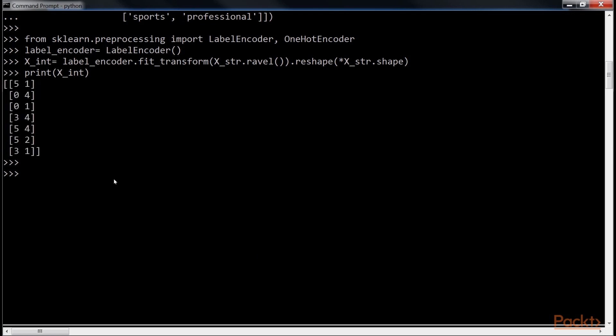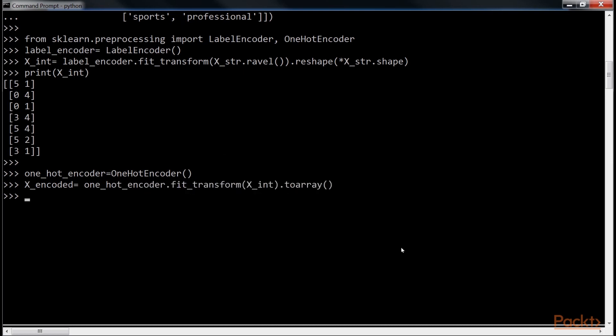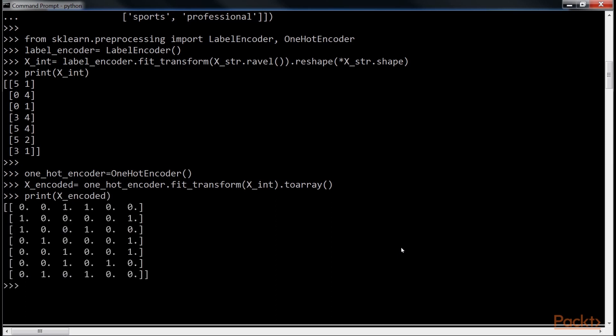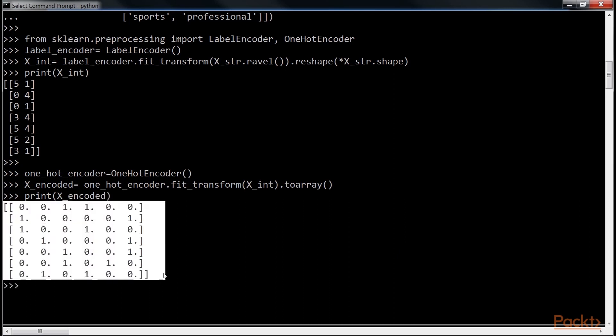For that, initialize OneHotEncoder. Create XEncoded. And print it. You can see the Integer feature is converted into kBinary encoded feature.